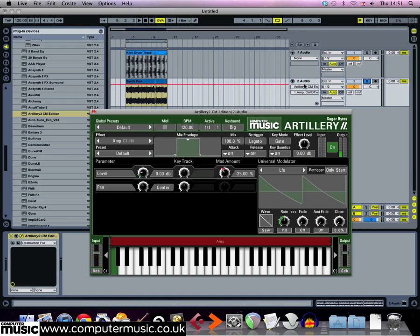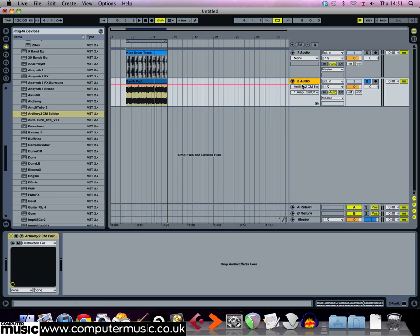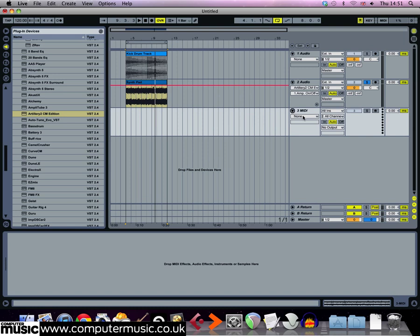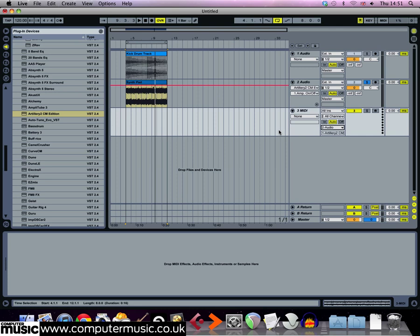Currently, the LFO is synced to the host tempo but it won't always trigger perfectly on the beat. To remedy this, we need to set up a MIDI channel to trigger Artillery 2CM. How you do this depends on your DAW but in Live, it's as simple as creating a MIDI track and then routing it to the desired input like so.